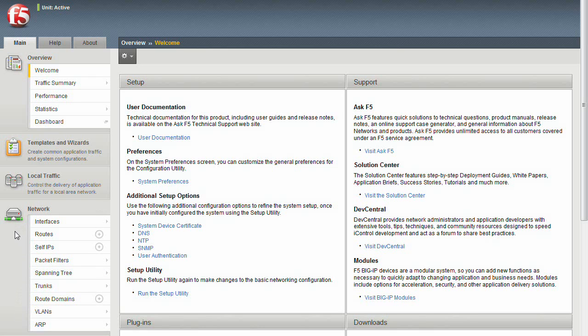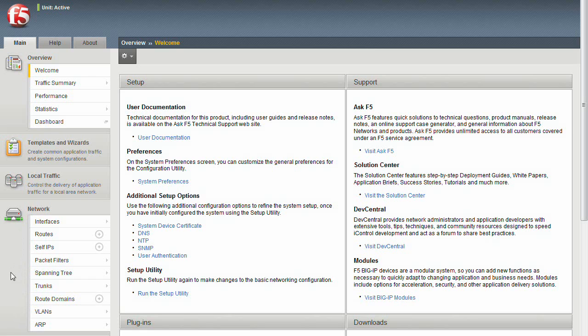We have VLANs, which segment traffic, self-IPs, which are associated with the VLANs, and interfaces, which are assigned to the VLANs. These elements are the bare essentials needed to get the BigIP onto your network.